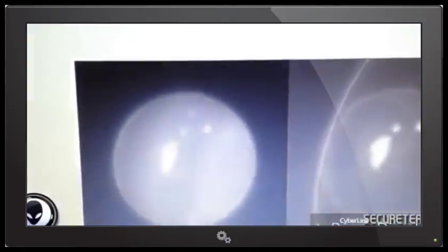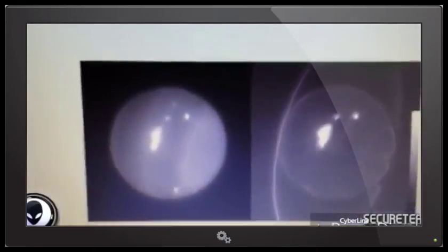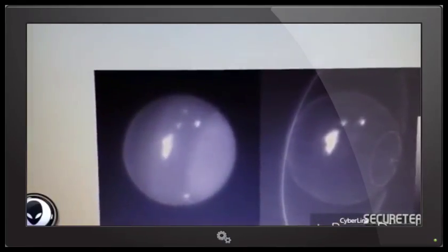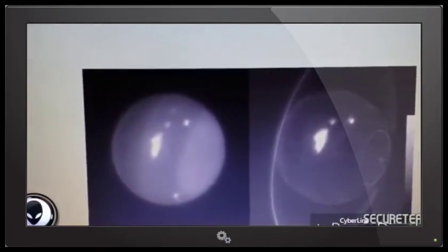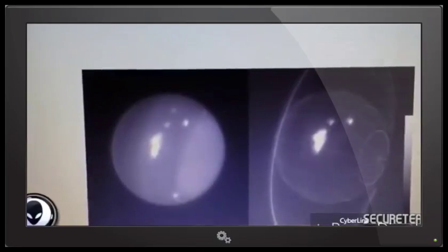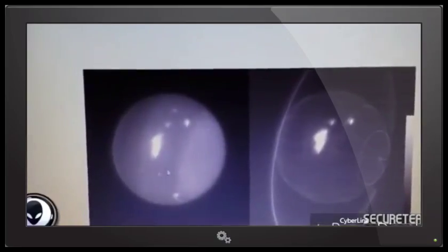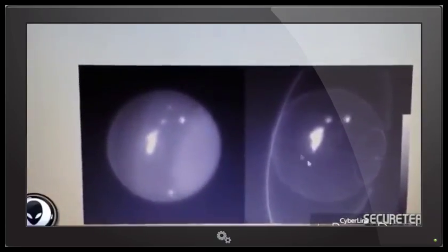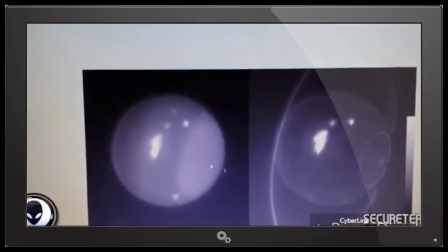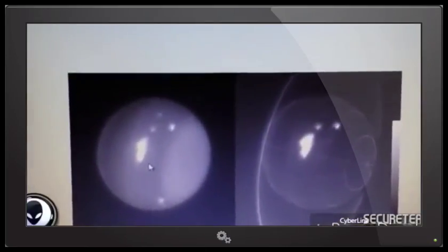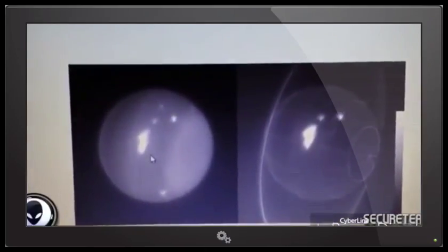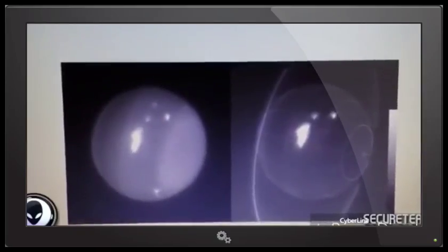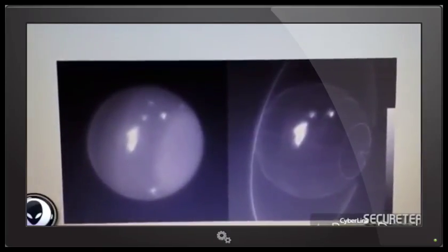We have never seen a storm like this on Uranus before. This type of activity would have been expected maybe around 2006, 2007, when Uranus's once-every-42-year equinox occurred and the sun shined directly on the equator. But we predicted that such activity would have died down by now. Why we see these incredible storms now is beyond anyone's guess - that is, until we began imaging Saturn after detecting odd signal bursts coming from its direction.